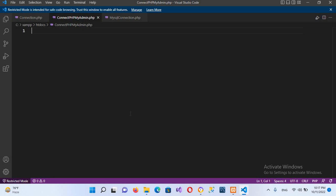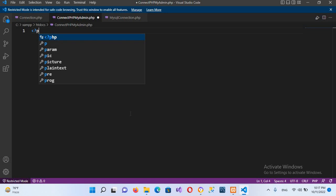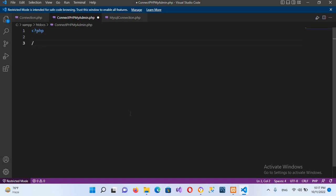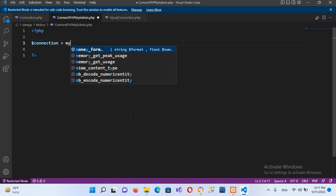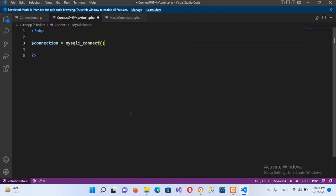First we will write the PHP tag — opening php tag and then close it. Now we will write the connection. I'll create a variable called $connection and assign it mysqli_connect(). For the server name, our server is localhost. If it were using the default port 3306, we would not need to mention the port. But since we are using port 3310, we have to mention it, so I'll use 3310.